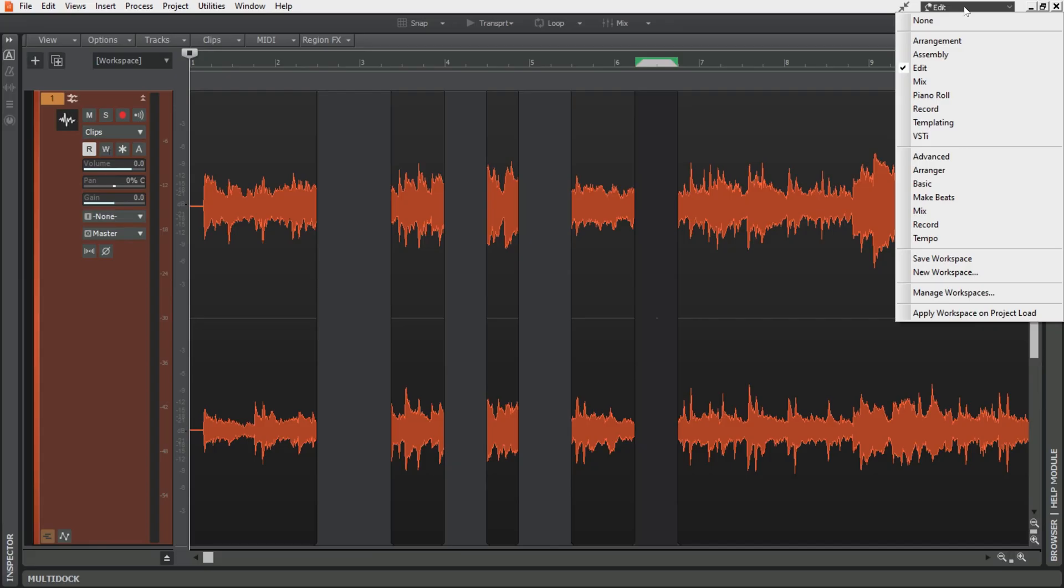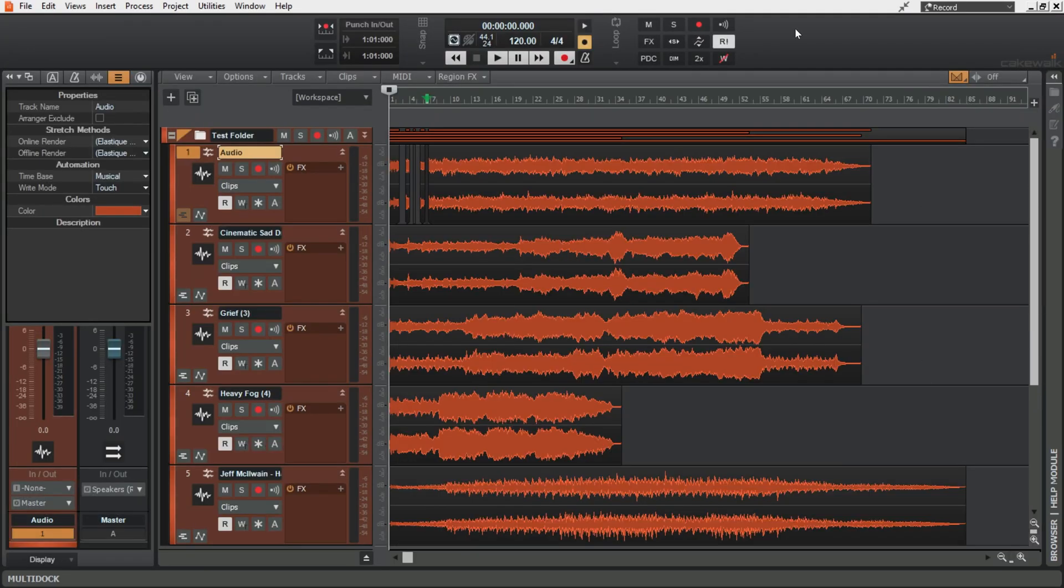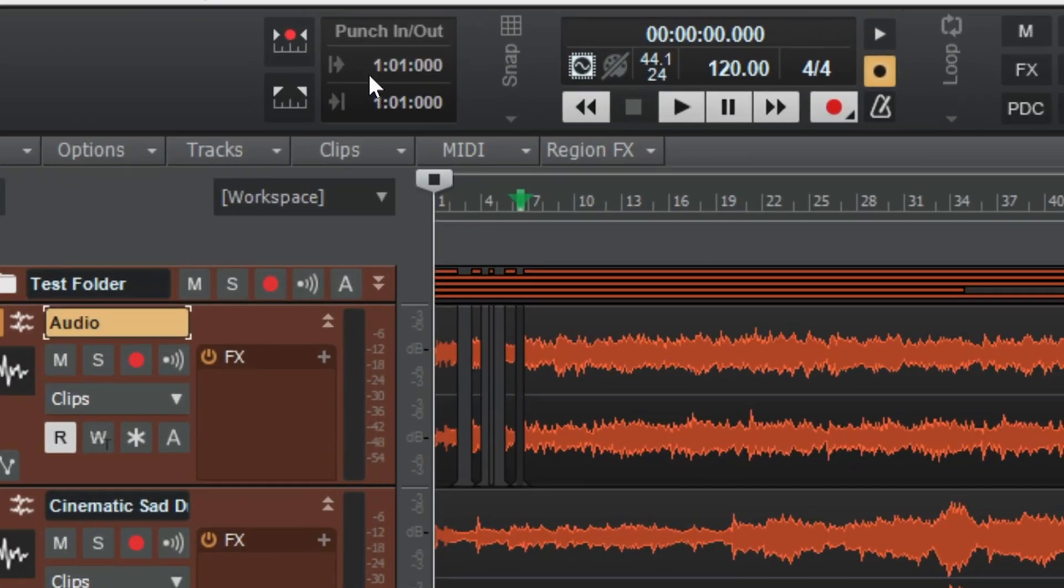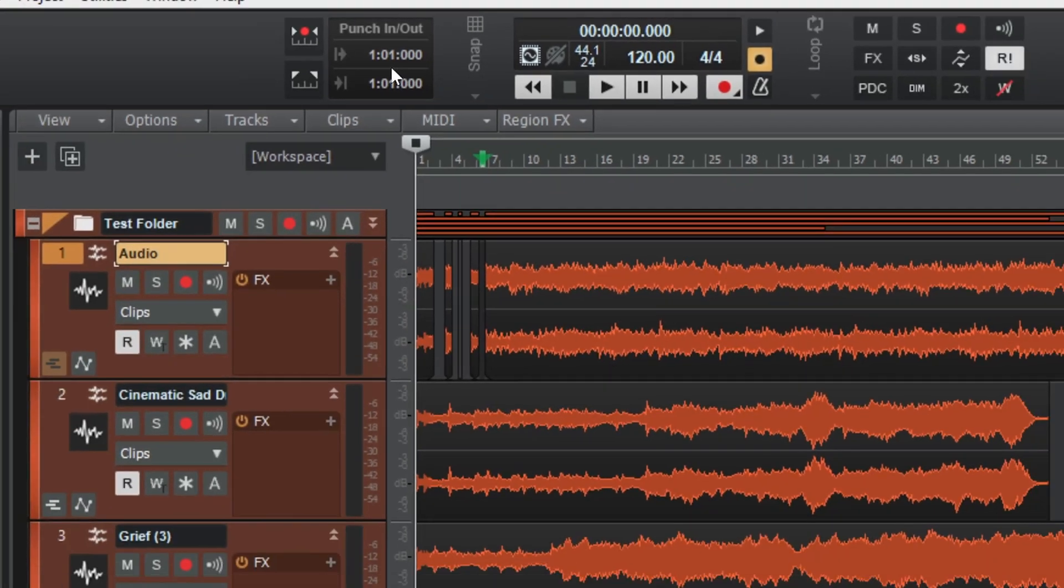Third workspace is record and here I've brought the control bar back into view because I like to see what's going on with the metronome or solos, mutes, effects, things like that when I'm recording. Additionally I have brought in the punch module for recording because that's something I use quite a lot.